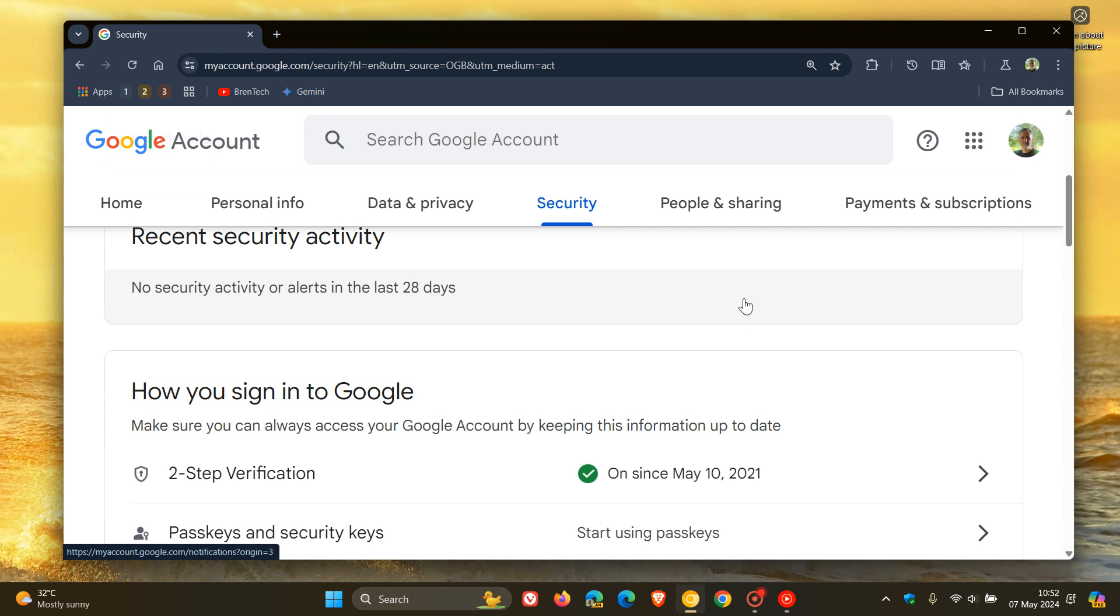According to this announcement, you can now choose from three options for setting up two-step verification. The first is you can use an authenticator app like Google Authenticator or Microsoft Authenticator, just to mention one or two examples.